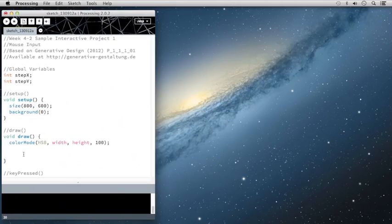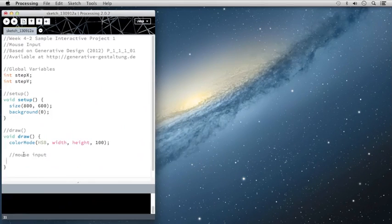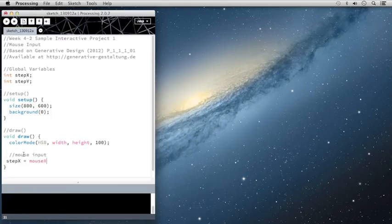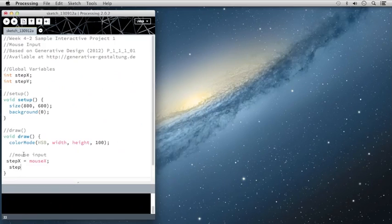So here I'm going to say for our mouse input, I will define stepX to be mouseX. And then stepY is going to be mouseY.